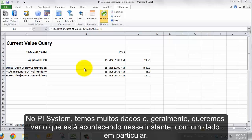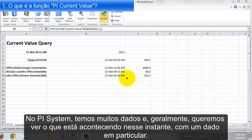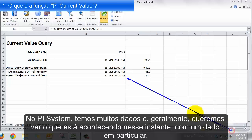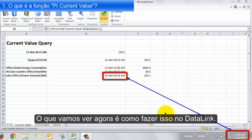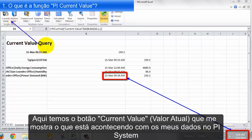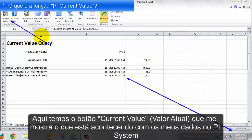We have a lot of data in our PI system, and often we want to see what's going on right now for a particular piece of data. What we're going to see here is how to do that with Datalink. We've got this current value query, and that shows me what's going on with one piece of data in my PI system right now.